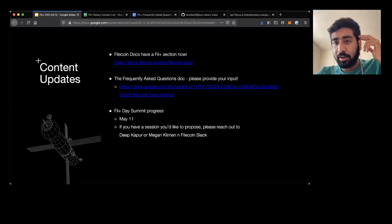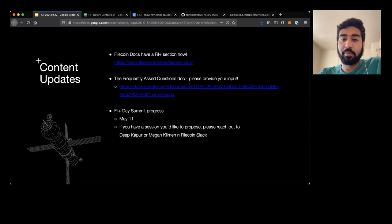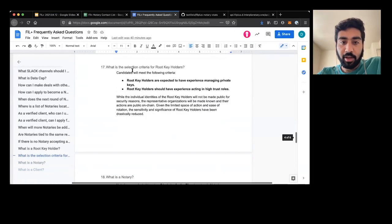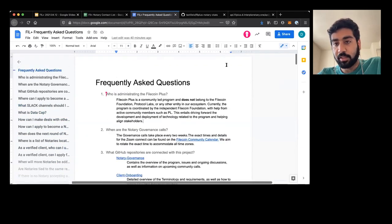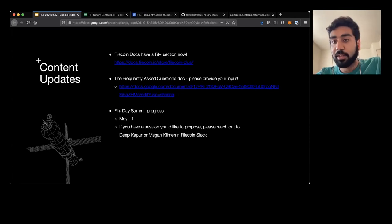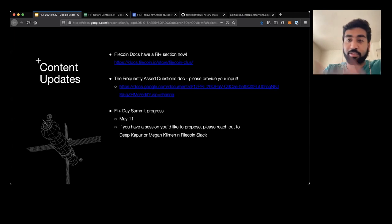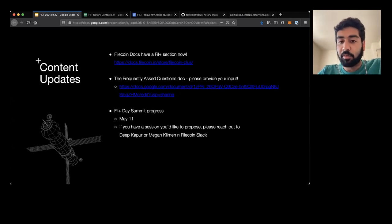K-Ray mentioned at the last call that we have a frequently asked questions doc that was put up for general review. Would be great if you could take a look. It's got a bunch of different questions and answers. We'll share the link to the deck so you can take a look after the call. Please feel free to drop any suggestions — if there are questions that haven't been addressed or you have improvements to the answers that are there, that would be even better.